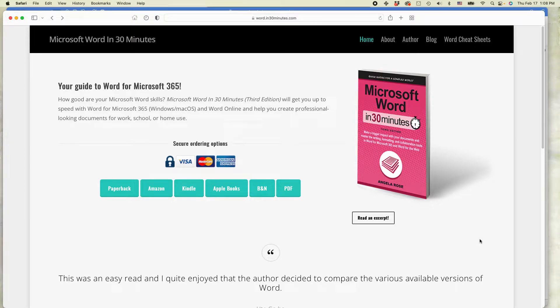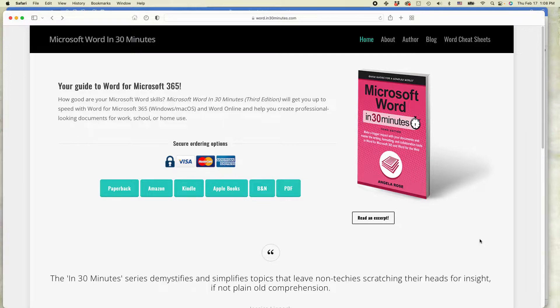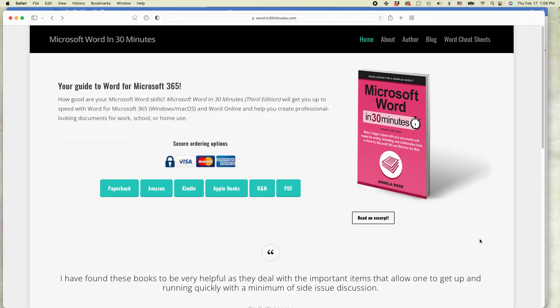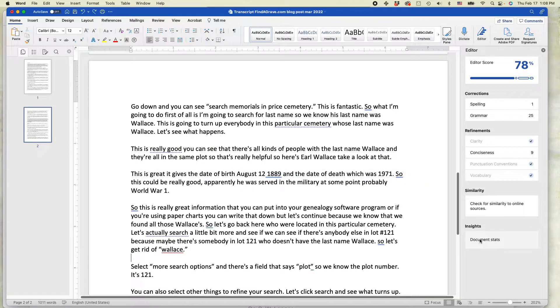This is Ian from In 30 Minutes Guides. Today I'm going to be talking about line and paragraph spacing in Microsoft Word. If this video helps you, please take a moment to follow our channel or like the video. Let's get started with Microsoft Word.